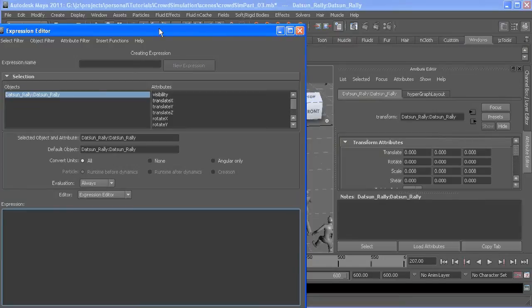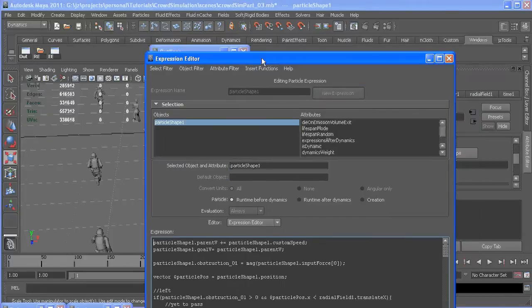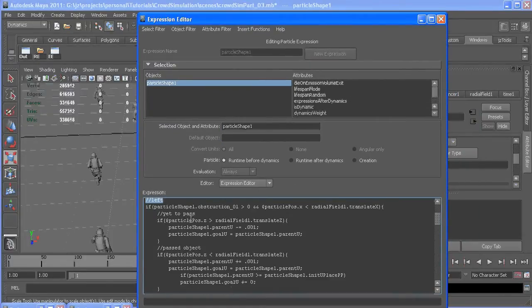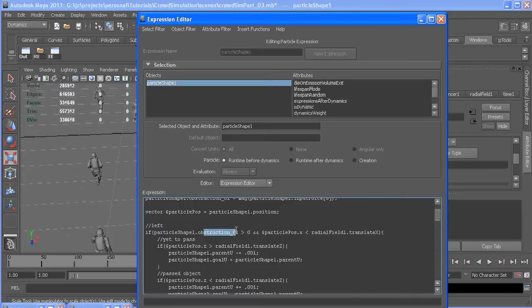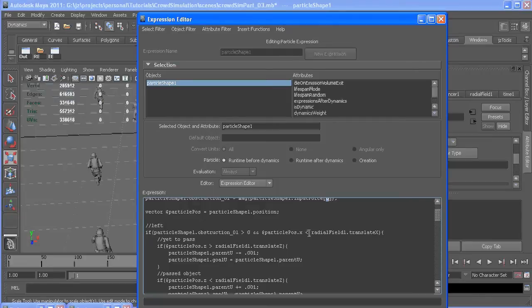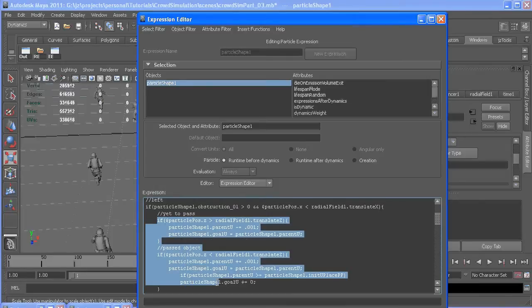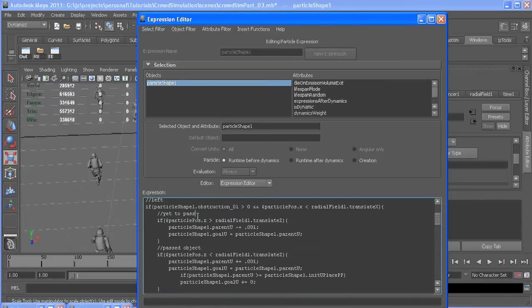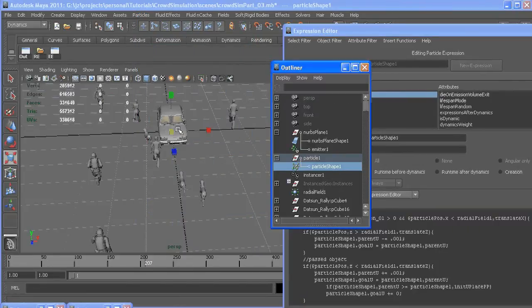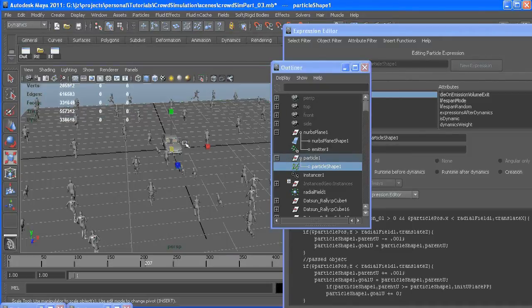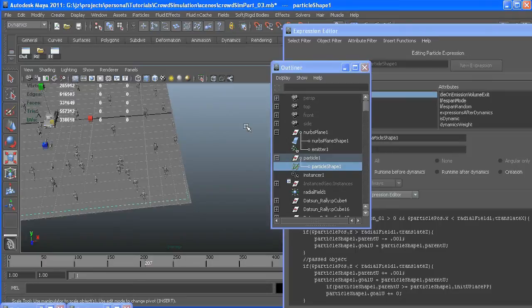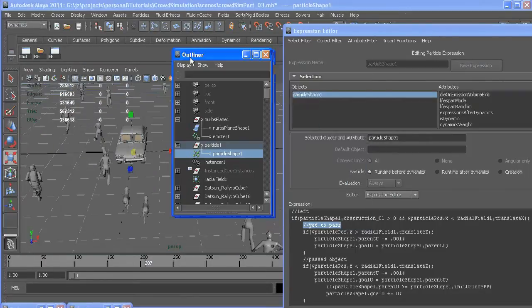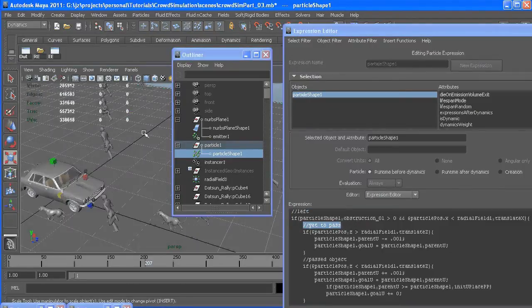So right here, this is if it's on the left. And we only want this to happen if it's being affected by the radial field. So, if particle shapes obstruction 1, which is the magnitude of our radial field 1, and its position in x is less than the radial field's position x. So, if it's on the left side, we're going to want to do all this stuff. So, here it says yet to pass, which means it hasn't passed this radial field, which is at the origin at the moment. You'll be able to move this wherever you want, and it'll update as long as it's within the surface.